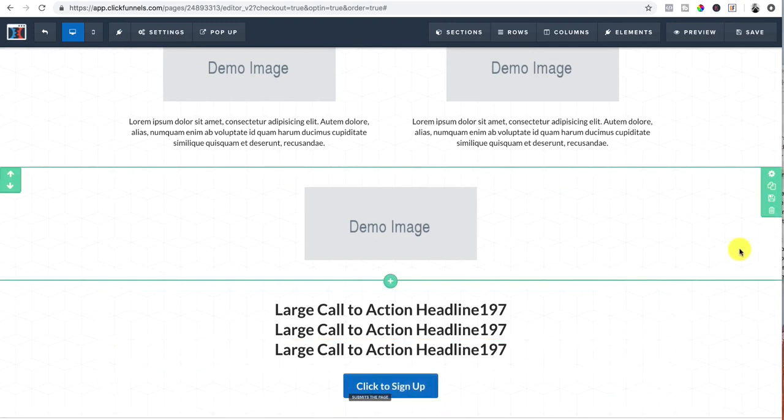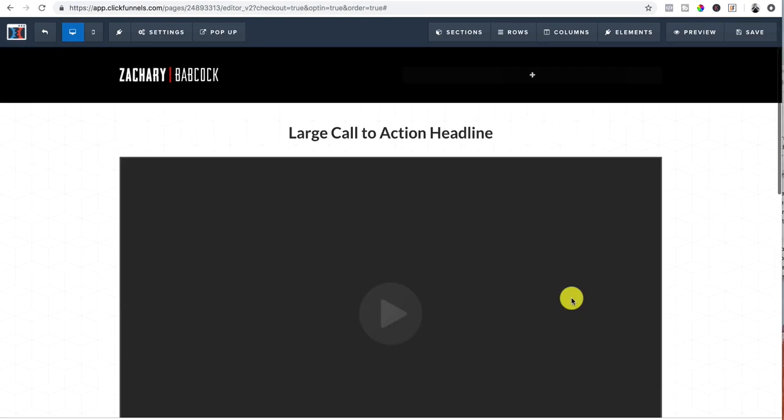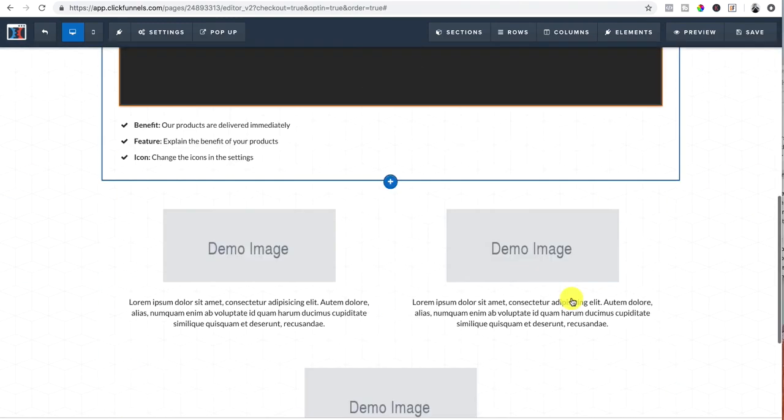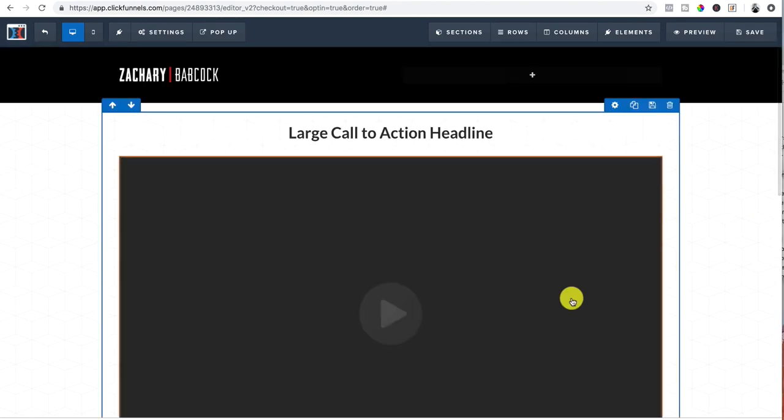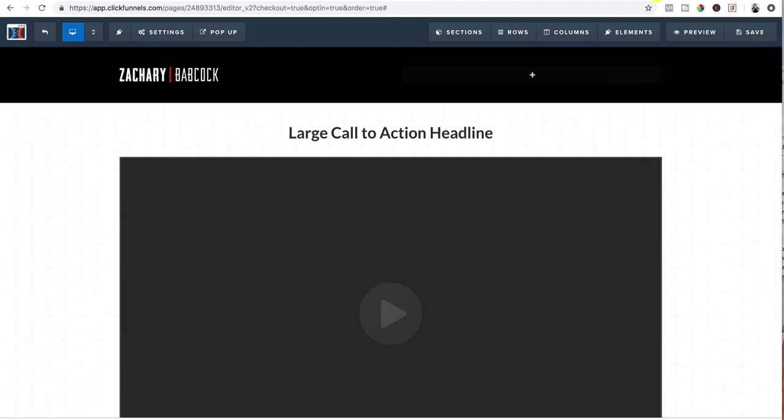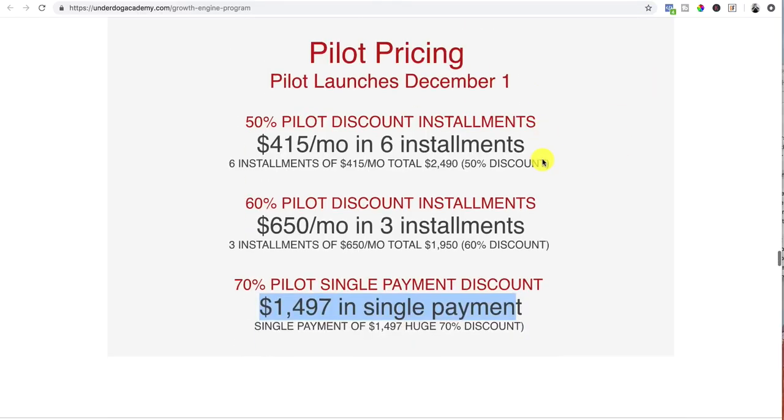Make sure you set the action as submit order, submit form. And that's going to make sure that it submits the order or it's going to submit the form. So it's going to lead them to the next page, which is the actual order form. And that is how easily you could set up a sales page inside of ClickFunnels.